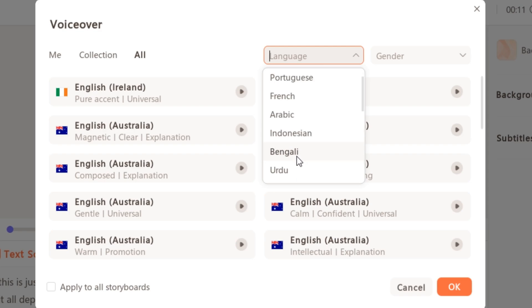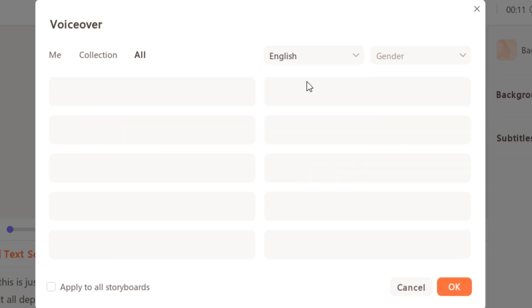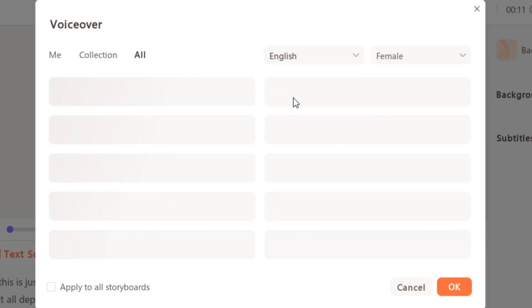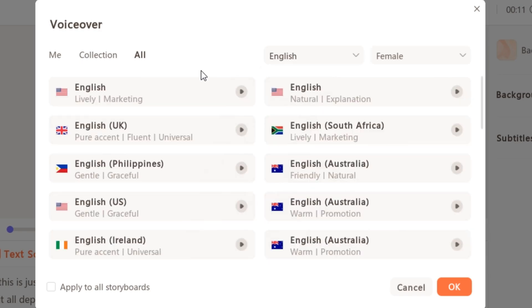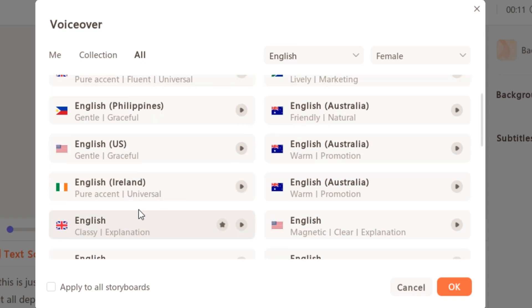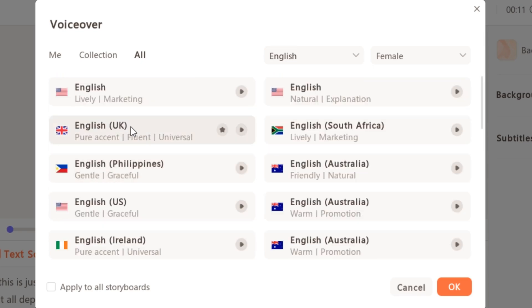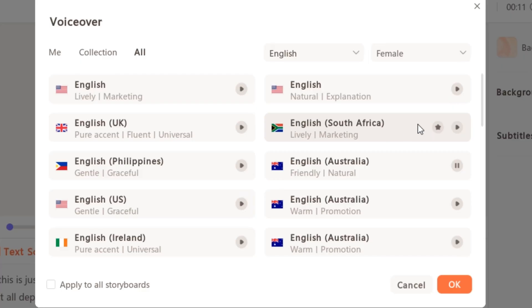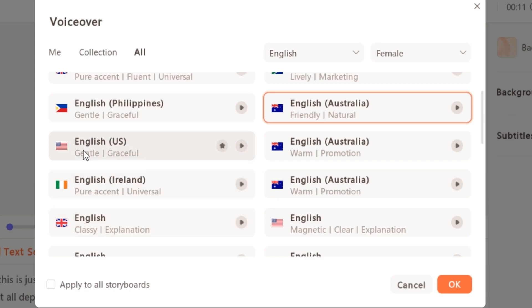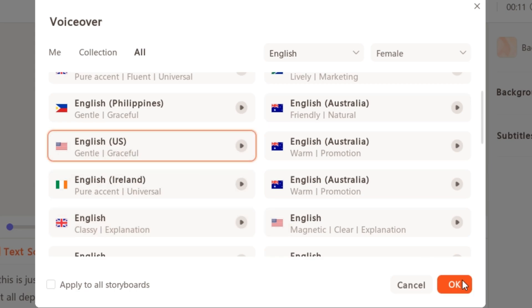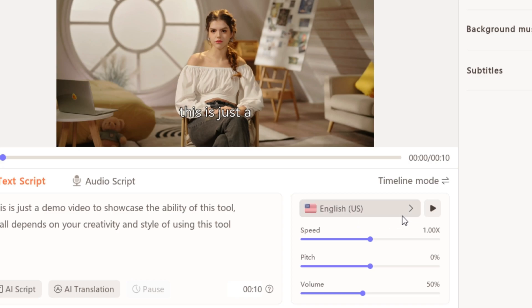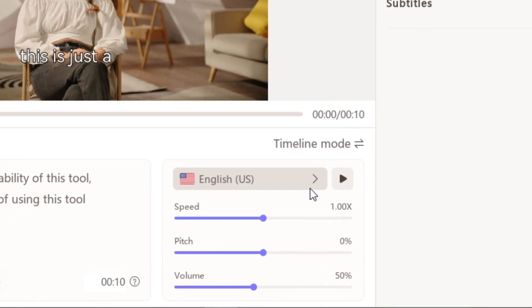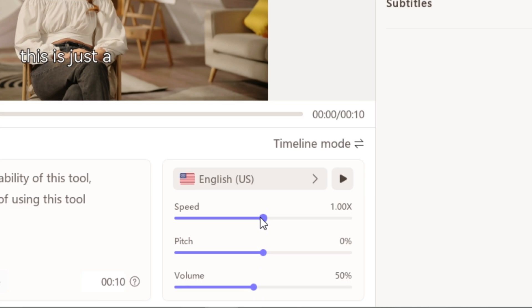So these are the 40 plus languages that you can select. But I'm gonna go with English and gender will be female, right? And now you can see we have the female voices in English language with different accents like the Australian accent, Philippines, Ireland, and even the Indian accent. And you guys can get the preview by clicking on this play button. So you guys can listen to the preview and select your favorite one. So I'm gonna go ahead with the gentle and graceful. So I'm gonna select this voice. And now we have the option to adjust the speed, pitch of the voice and even the volume of the voice. But I'm gonna go with the default one.